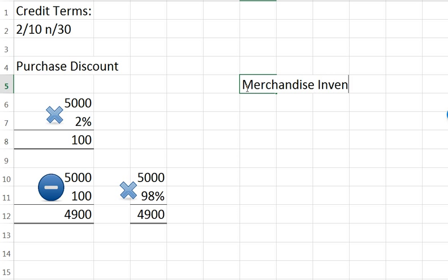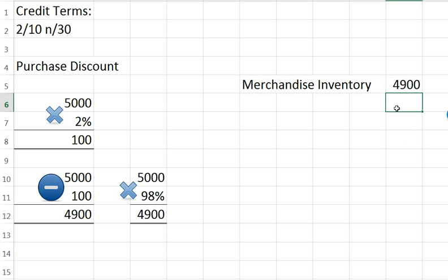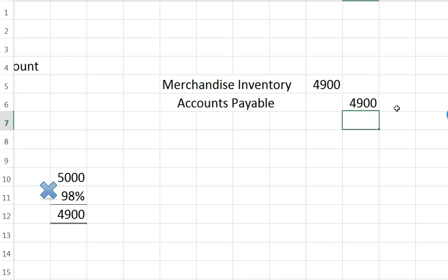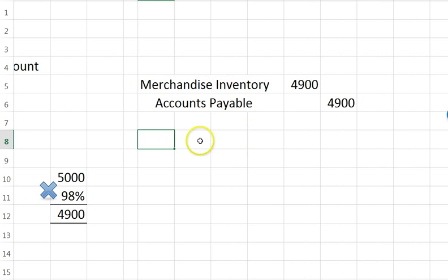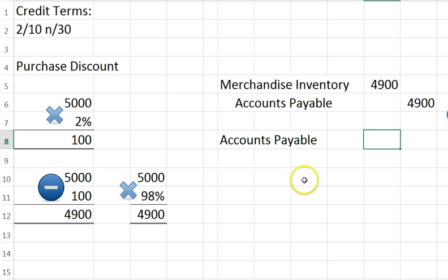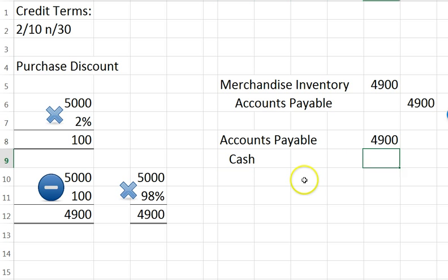If we were purchasing this, we would debit merchandise inventory for $4,900 because we go ahead and assume we're going to take the discount, and we would credit accounts payable for the same $4,900. When we go to pay this, we reduce our accounts payable by the entire amount and pay out our cash.